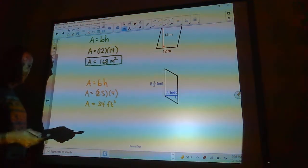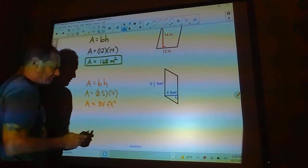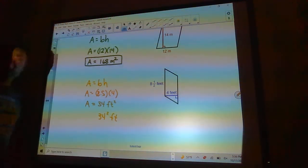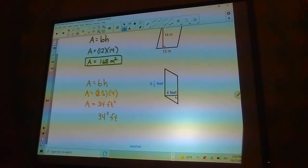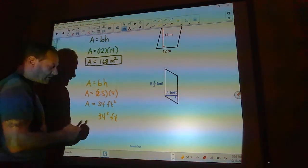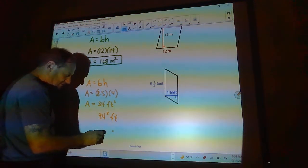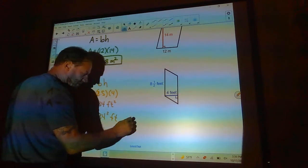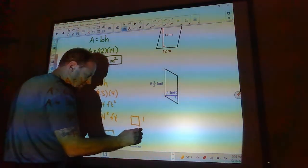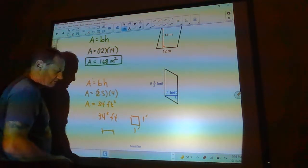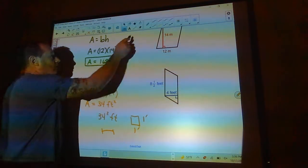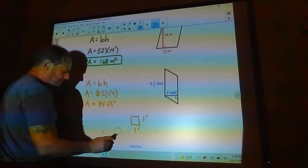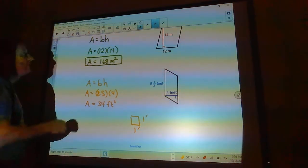You write 'square feet' but the square always comes after the unit — do not write '34 squared feet.' That means 34 to the power of 2, which is a huge number. What we want is 34 of these square-foot tiles. The square always comes after the unit.